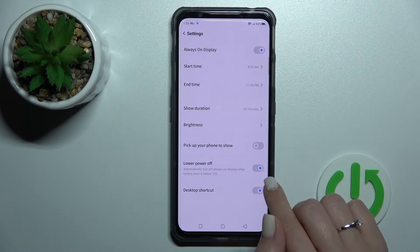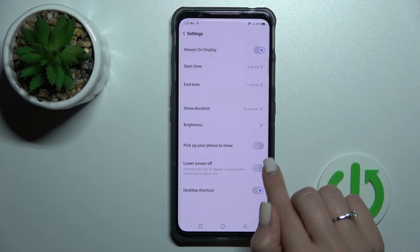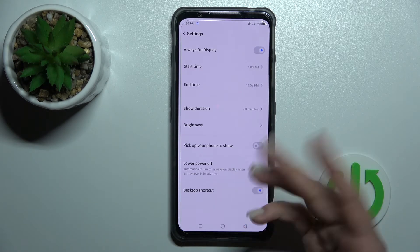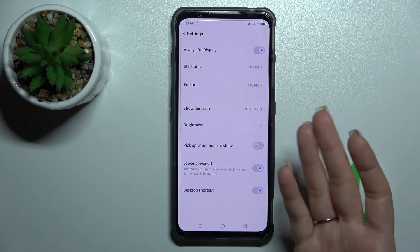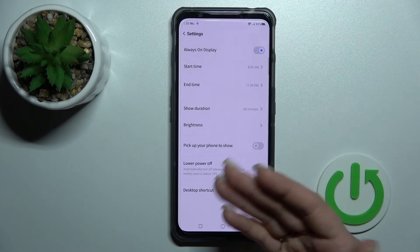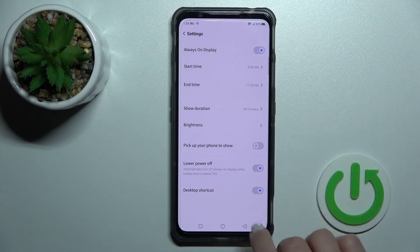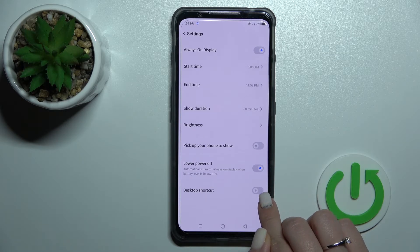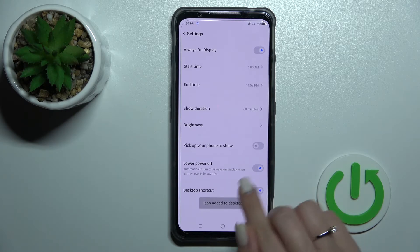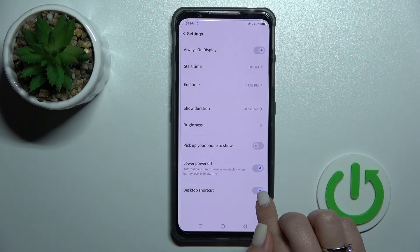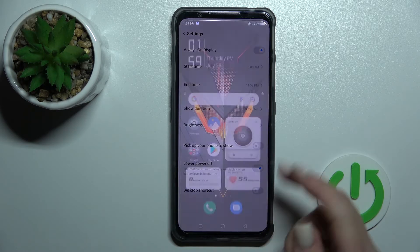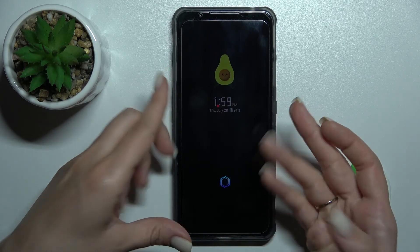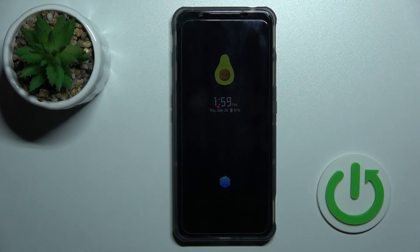Let's go back. We can also activate the feature to pick up our phone to show the Always On Display. We can turn it off. We can also activate a feature to automatically turn off the Always On Display when your battery level is less than 10 percent. We can also add a desktop shortcut to the home screen.